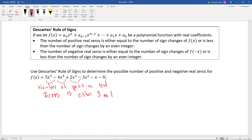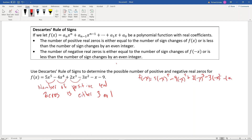For the number of negative real zeros, we look at f(-x) by plugging -x in wherever we see x. Raising -x to the fifth power gives a negative, so we get -5x⁵. But -x to the fourth power — since it's an even power, a negative raised to an even power is positive — so this is still minus 4x⁴.